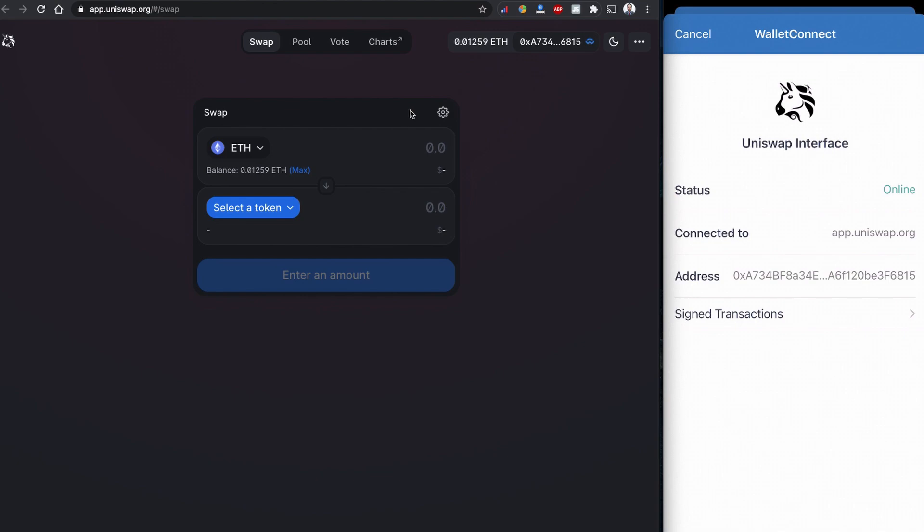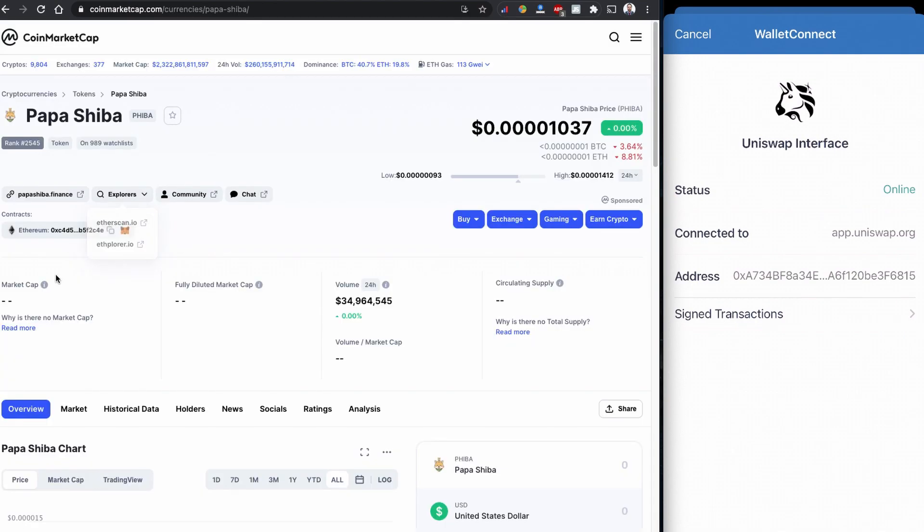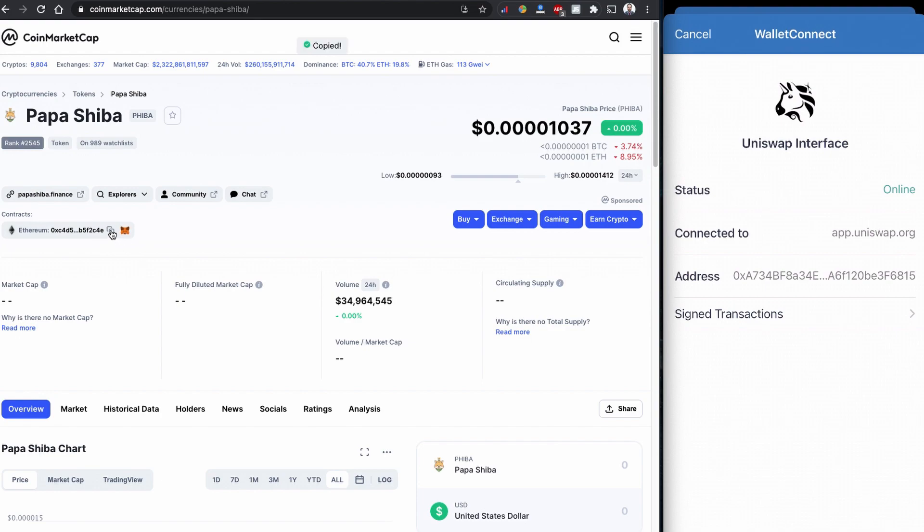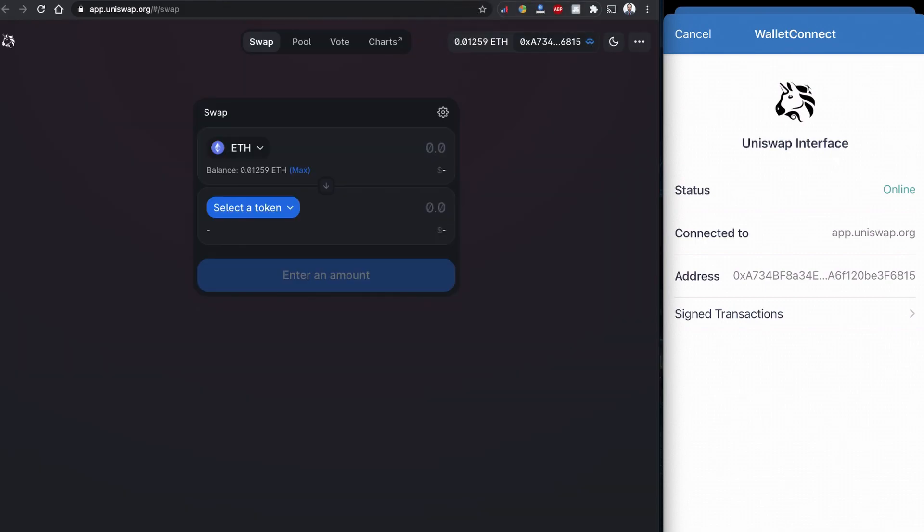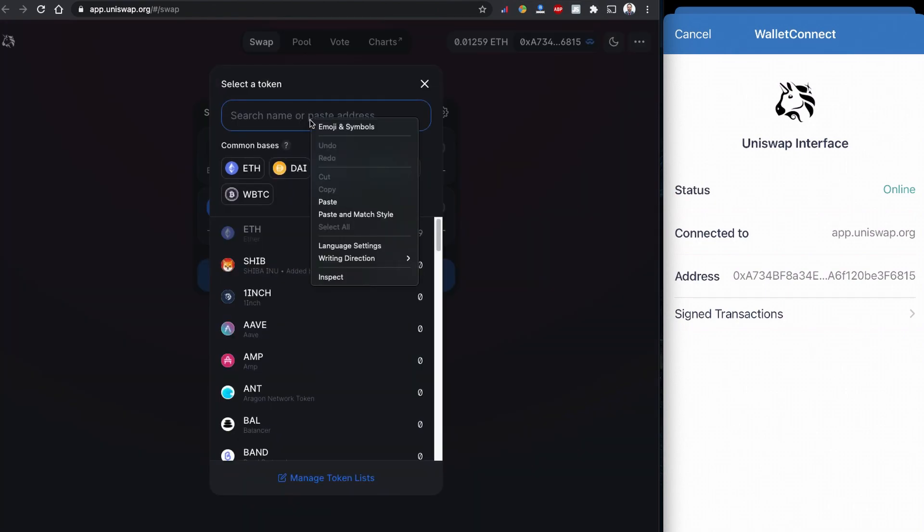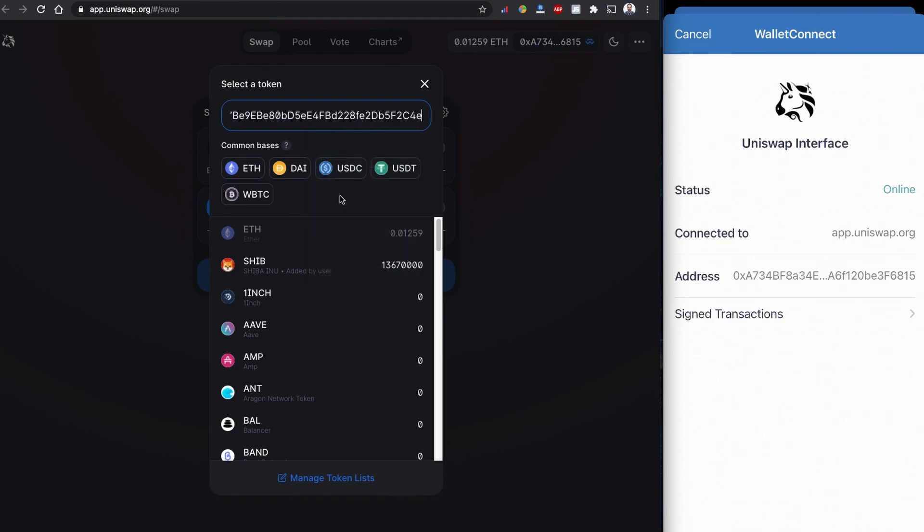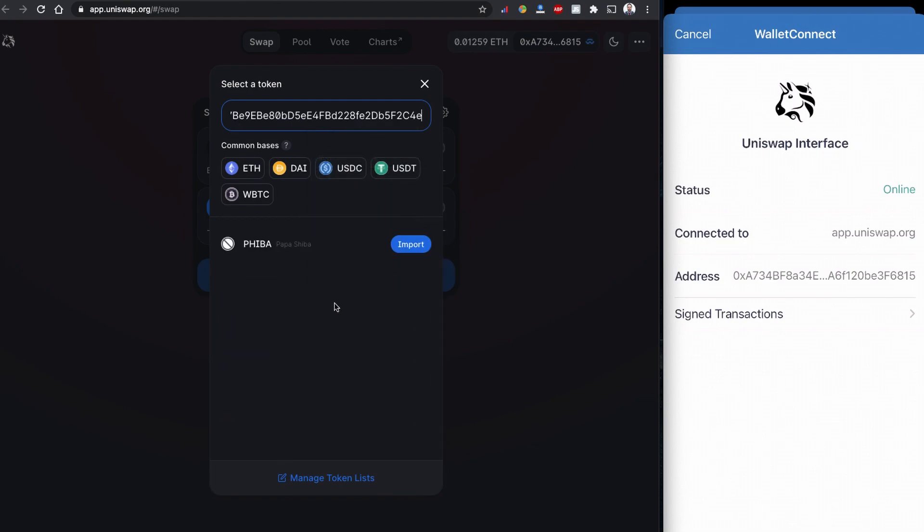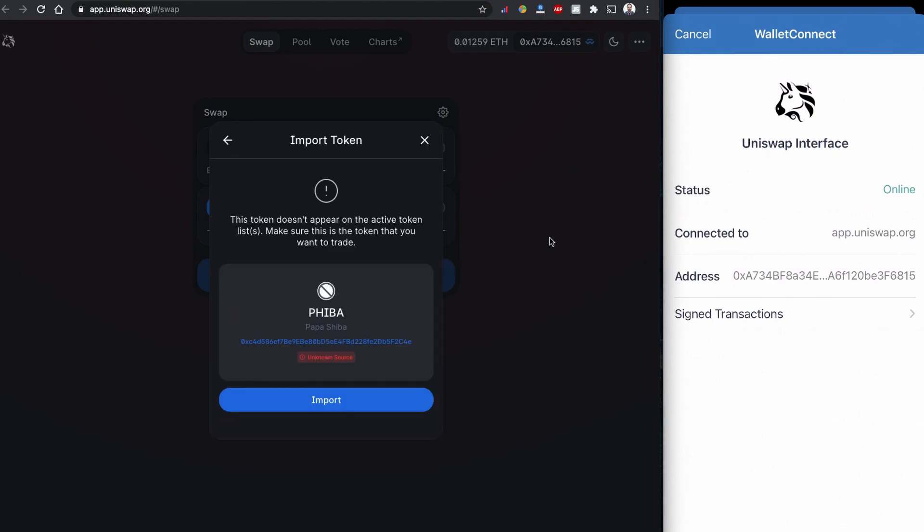Let's buy this token using this Ethereum. Like I said, every time always copy the contract code from CoinMarketCap.com. It's listed here, it's copied. Now I'm going to Uniswap on the select token part. I'm going to paste the address here.